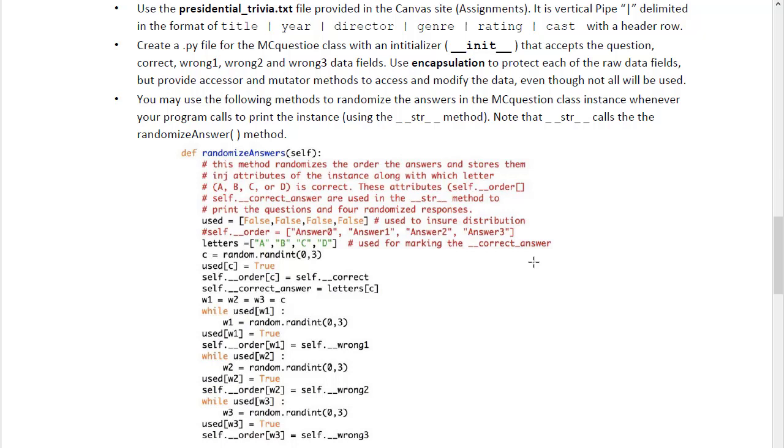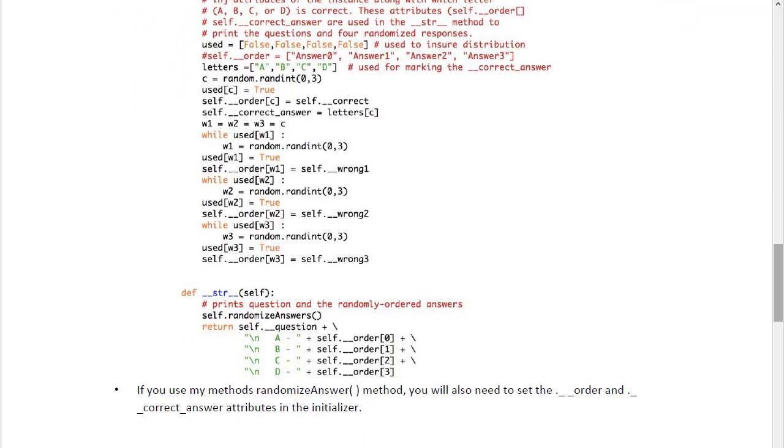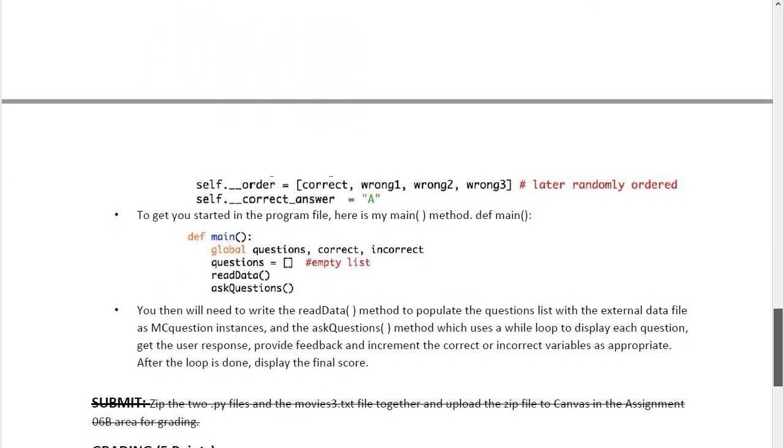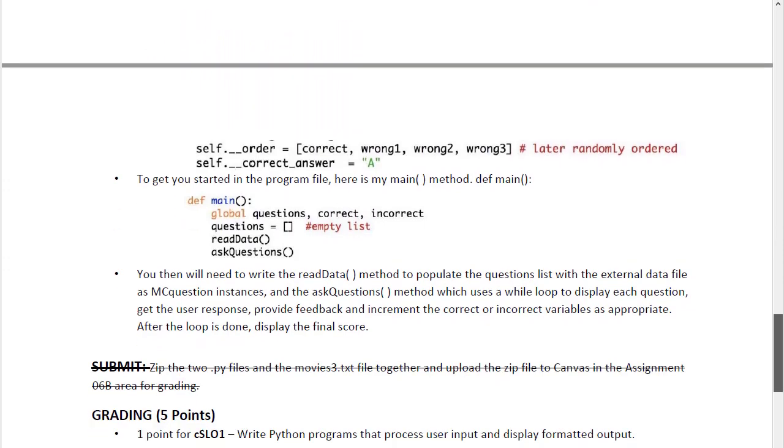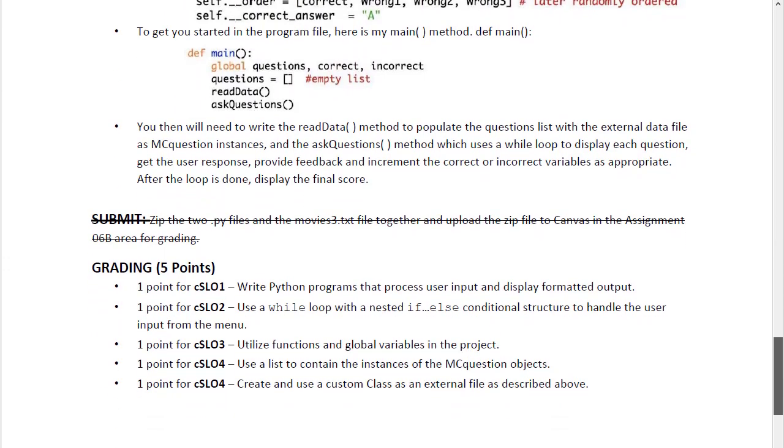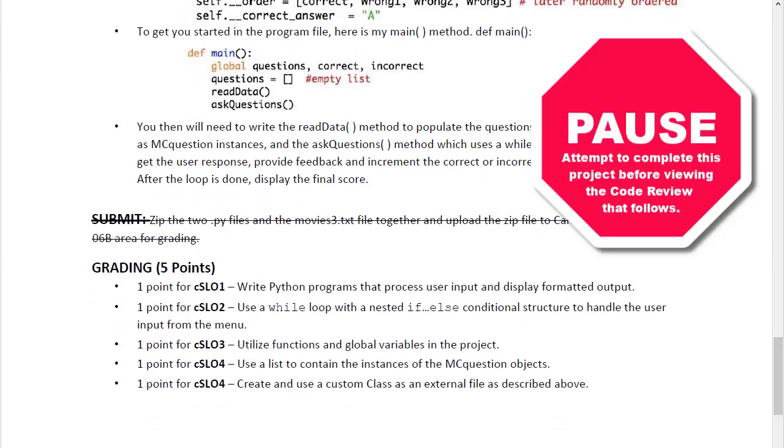We're going to use a loop to keep track of the answers that have been used, and then we'll use the __str__ method to present the question and answers in our running program. And there is the rubric as far as assessing the project.